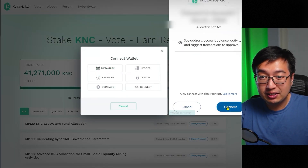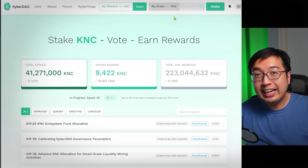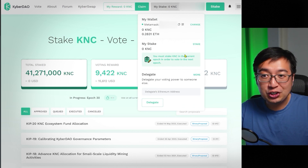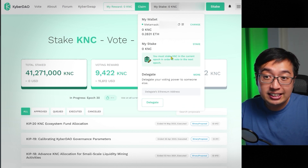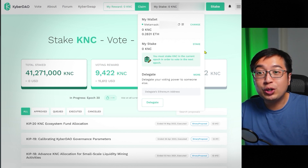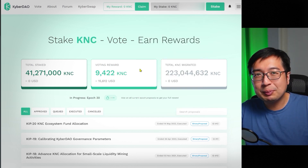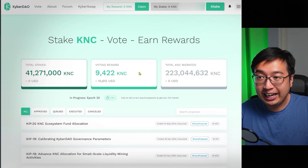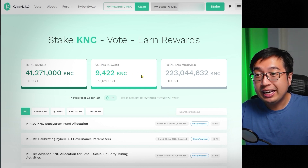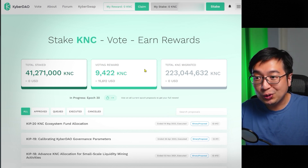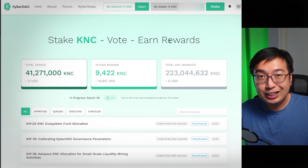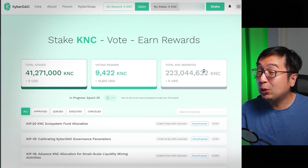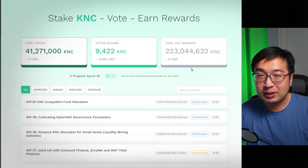To stake the token, you go to kyber.org, get started, and connect your wallet. If you have KNC tokens, go to My Stake, hit Stake, and deposit your KNC. You must stake KNC in the current epoch in order to vote in the next epoch — each epoch is about two weeks. To get voting rewards, there are over 9,000 KNC available, but you need to vote. You could delegate it to someone or vote yourself, but if you don't vote, you are not eligible for those rewards. The entire voting reward pool gets split among the people who do vote, so there is a lot of incentive to participate.